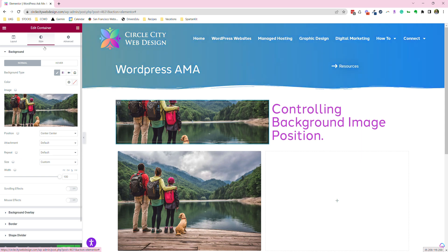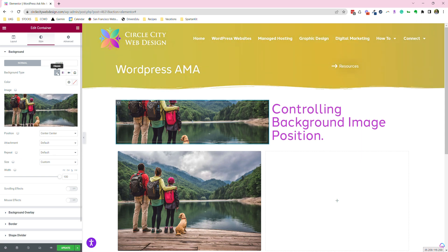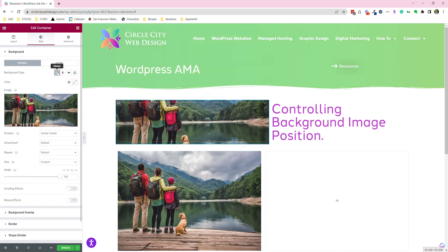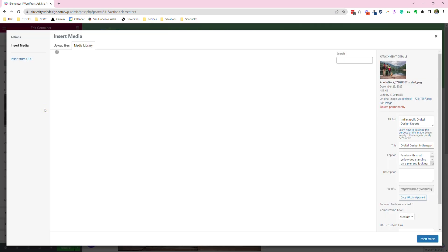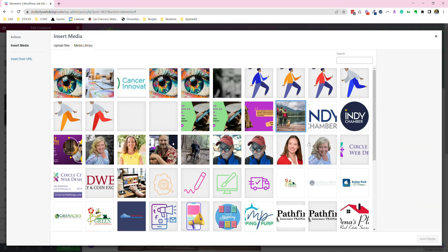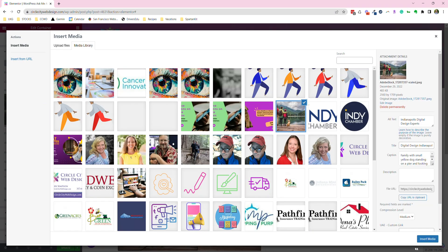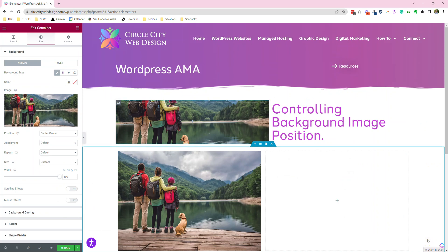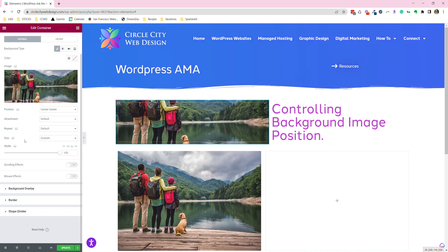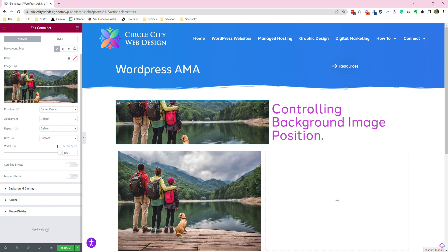Then we'll go to style. We've added the image just by clicking classic and then selecting the image, just like we did for the image widget. Now we have this image as the background of the container. Right now we have a bunch of different options.